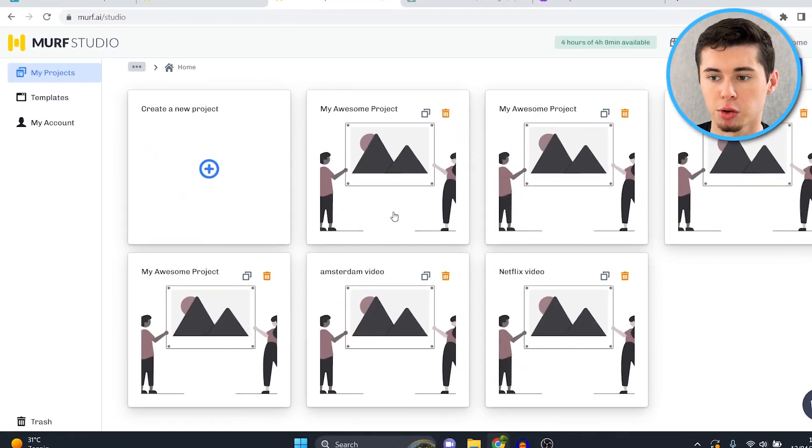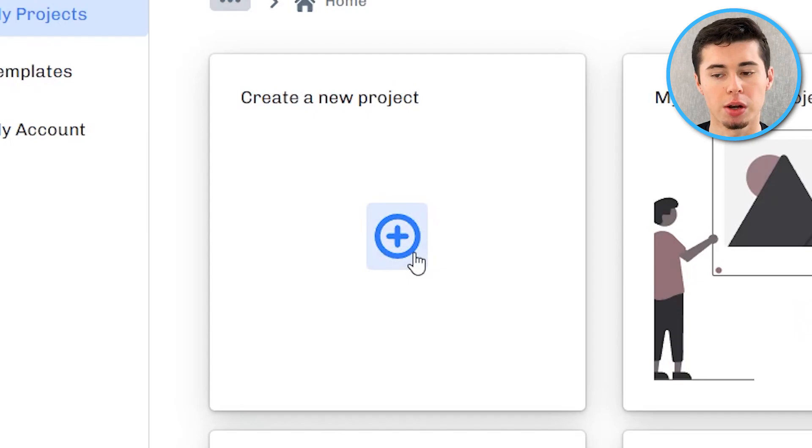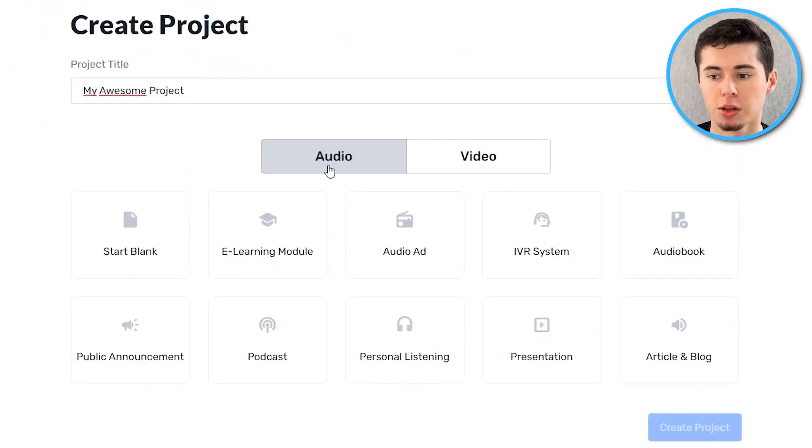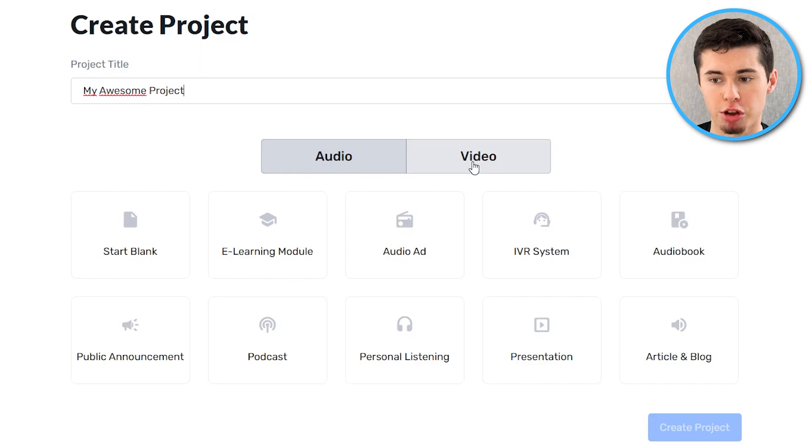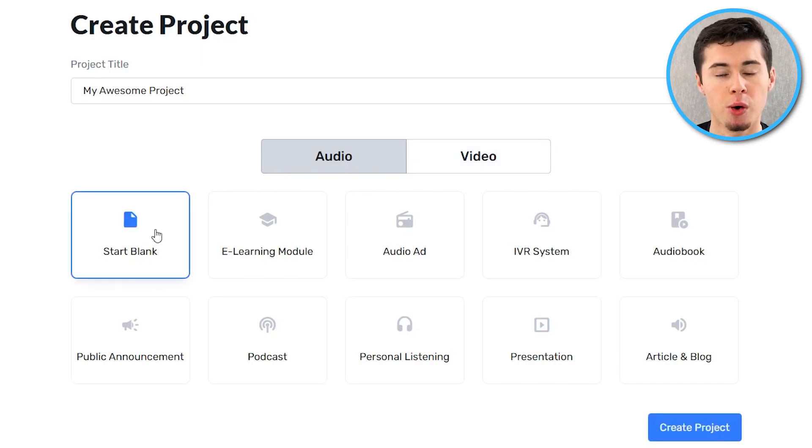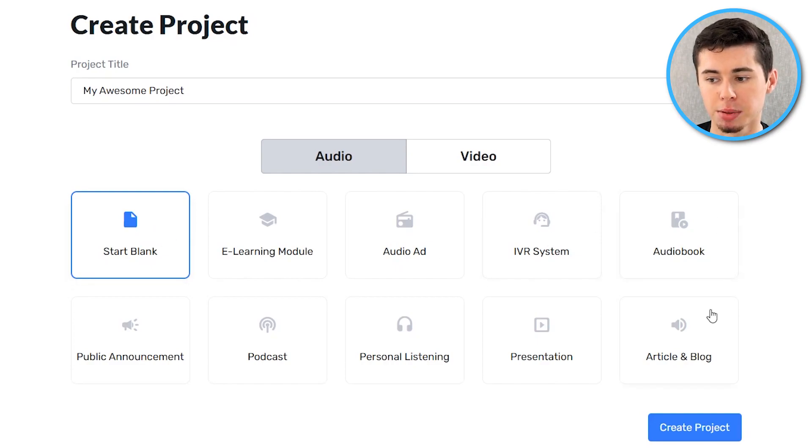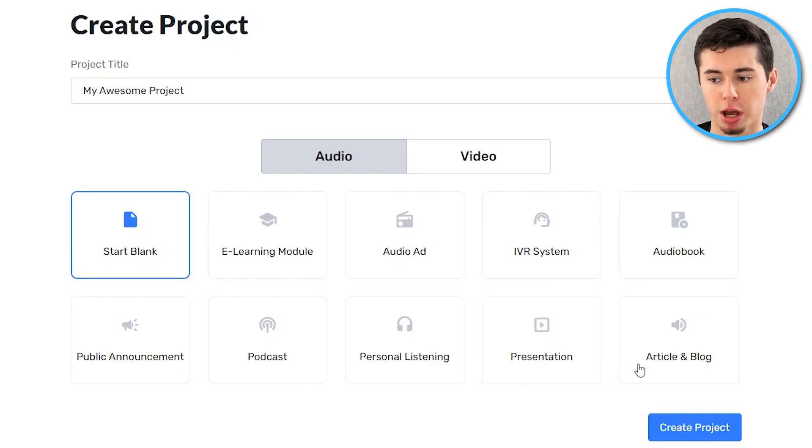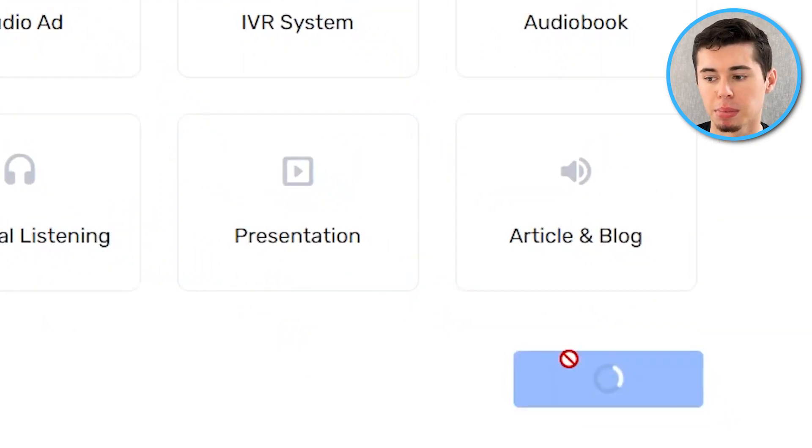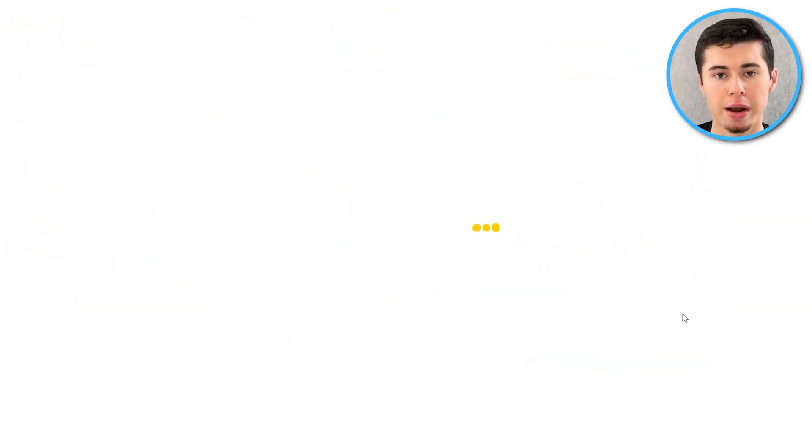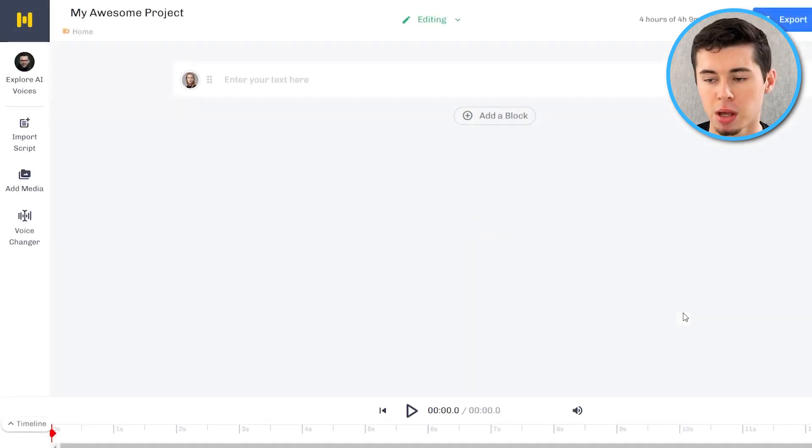Once you sign up for your account you'll be in the studio. If you click on create a new project you can now choose whether you want to just build an audio or a video project. I'm going to go with audio for now and I'm going to start blank. You can use one of these templates by selecting it and clicking create project. Click create and then here you go. You're now sent into the murf.ai voice editor.